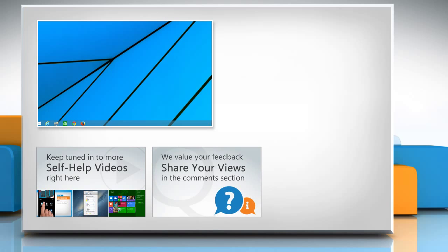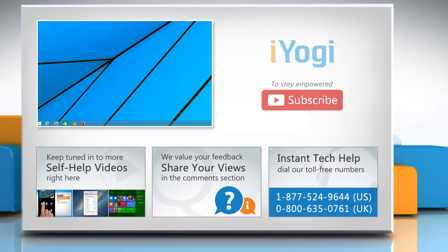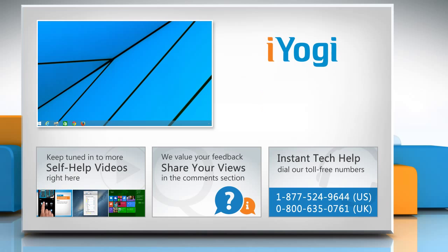Have something to ask or share? Pen it down in the comments. To get iYogi tech support, dial toll-free numbers. To stay empowered technically, subscribe to our channel!